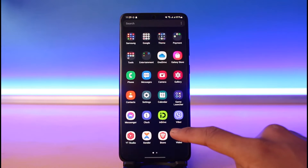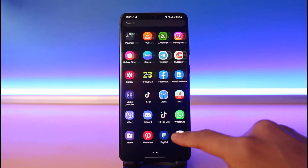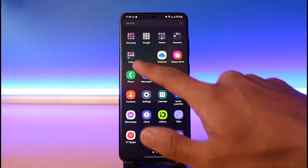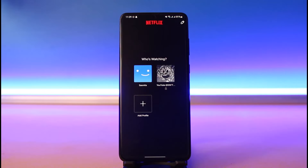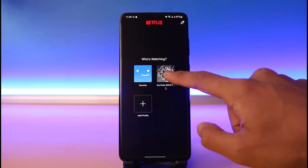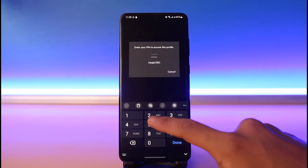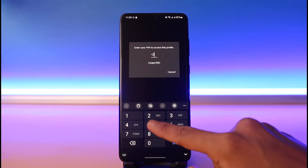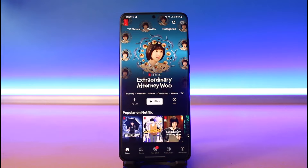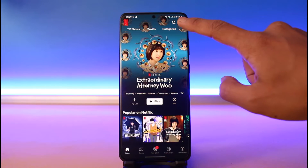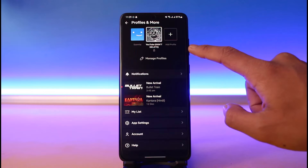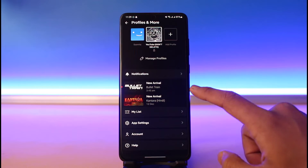First of all, to find your email, go ahead and launch the Netflix application and then log into one of your profiles. Once you log into your profile, you will be able to see this interface. Just tap on the profile icon from the top right-hand side of the screen.